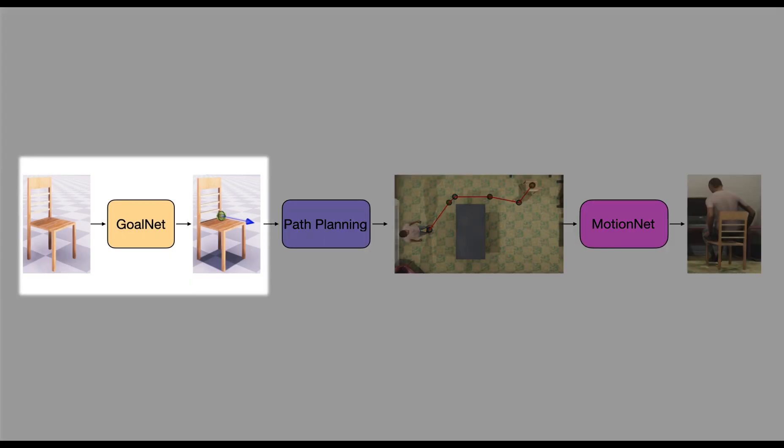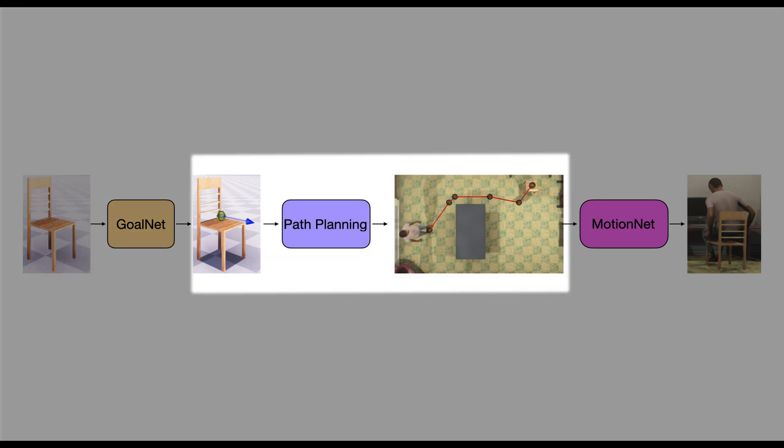GoalNet predicts the goal position and orientation for the interaction on the desired object. For example, this helps the character to know where to sit and which direction to face. The Path Planning Module computes an obstacle-free path between the starting location of the character and the goal location.